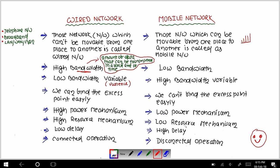In mobile networks there is no wire connected, so we access the network through the mobile itself. Because of this, the cost is lower and it is called a low resource mechanism, whereas wired networks require more resources.